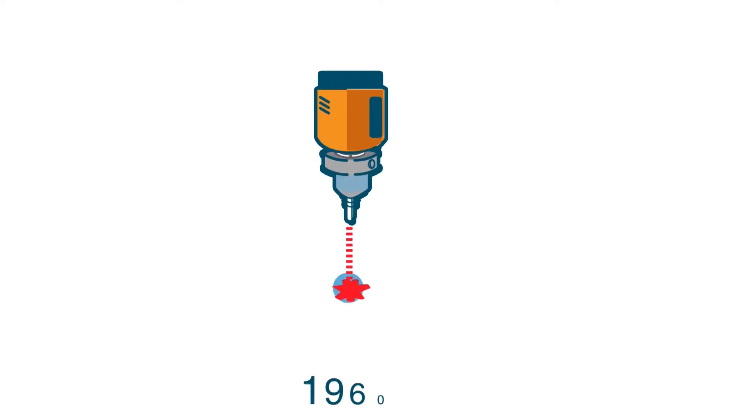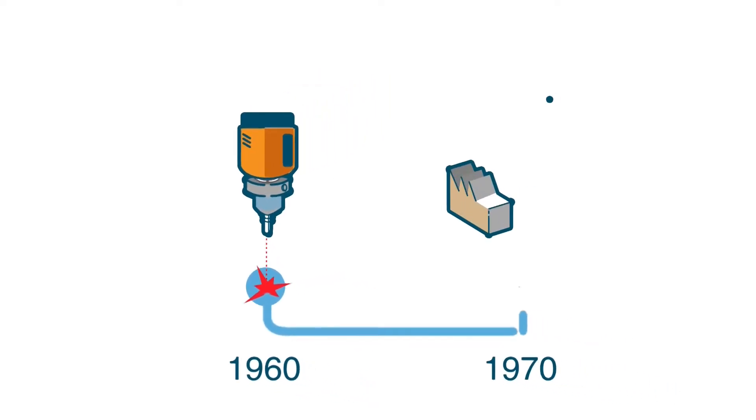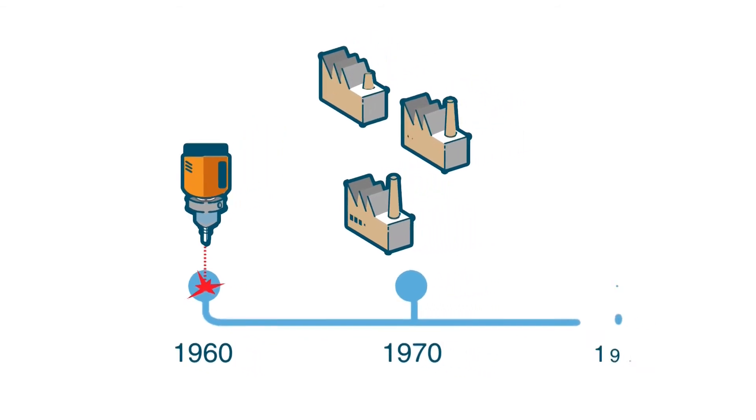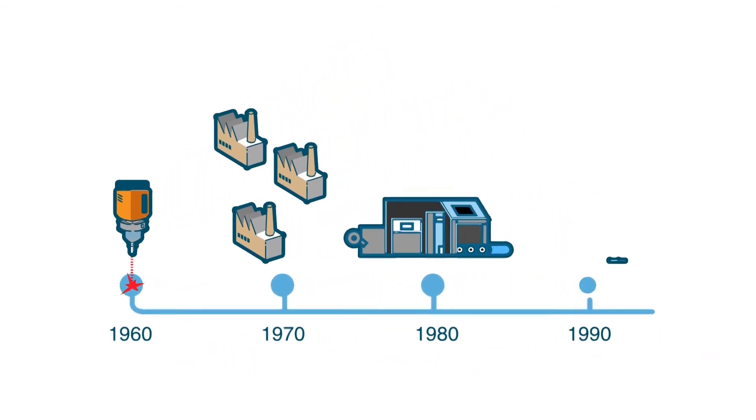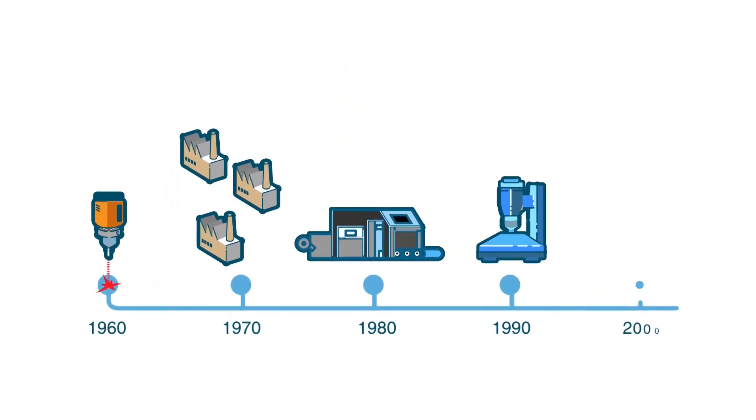Since their invention in the 1960s, lasers have become omnipresent in our society and can currently be found in thousands of applications.